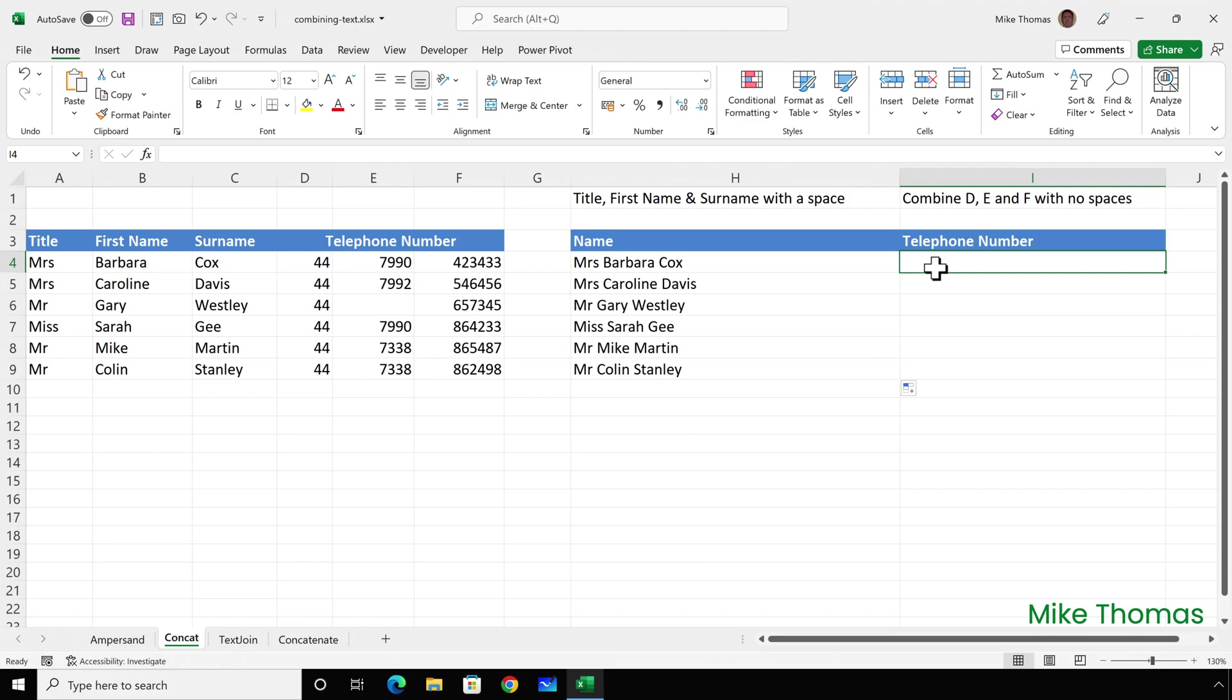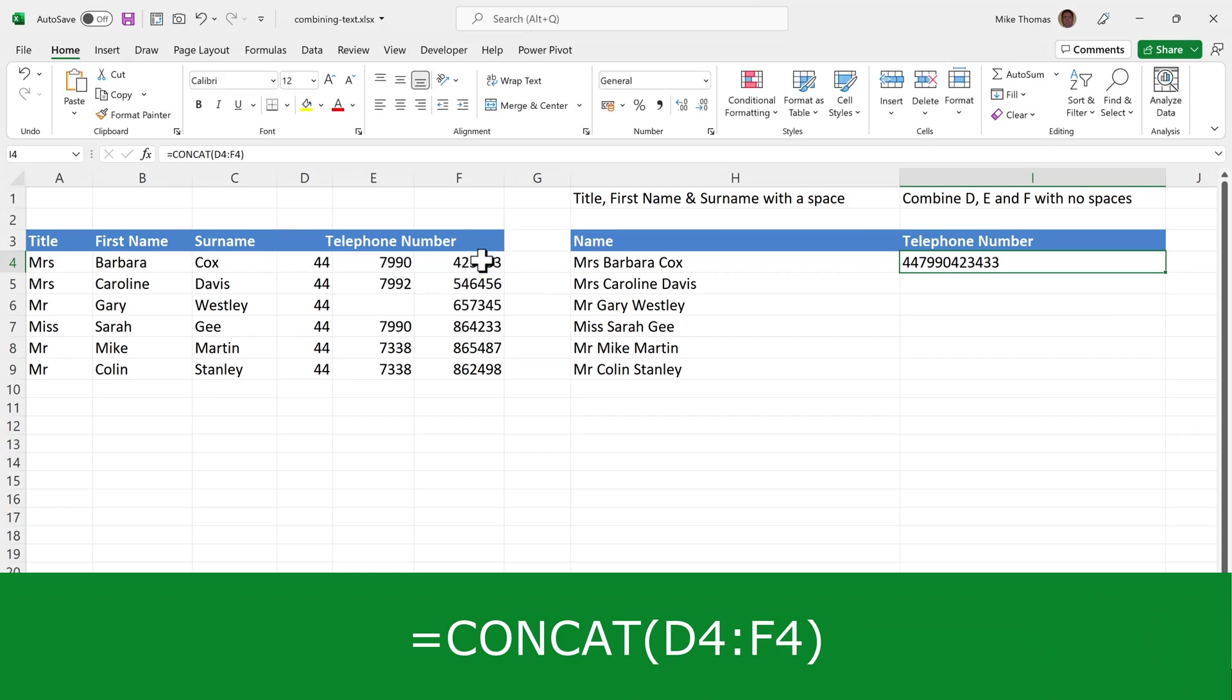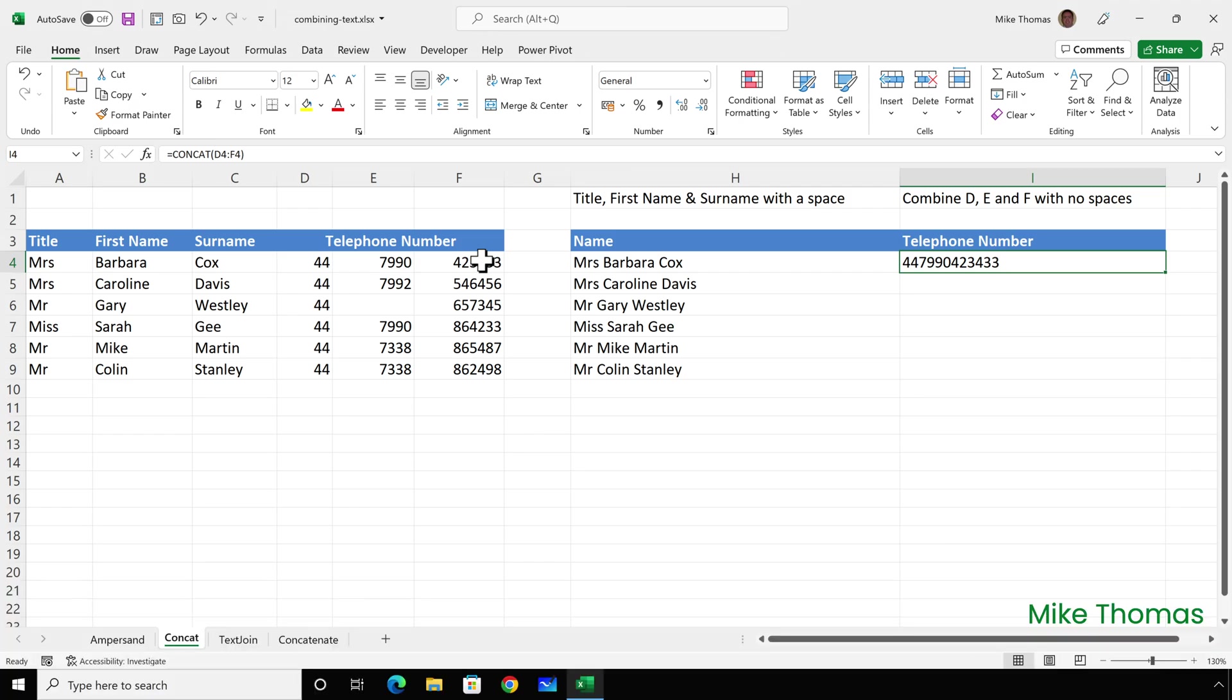If the cells to be combined are adjacent and you don't need anything between the cell values, you can specify a range. Blank cells are automatically ignored. I'm going to combine the three elements of the phone number without any spaces or brackets. I'll put equals CONCAT, open brackets, and select D4 to F4. Close the brackets and enter. It's combined together the contents of those three cells with nothing between them.